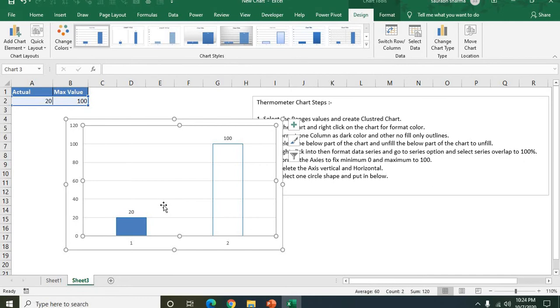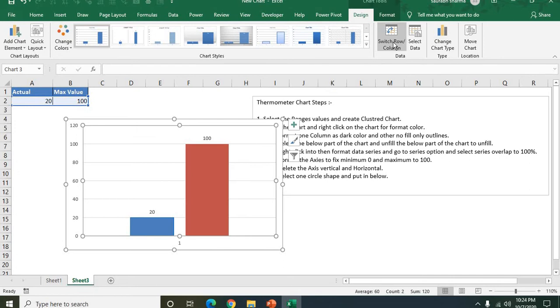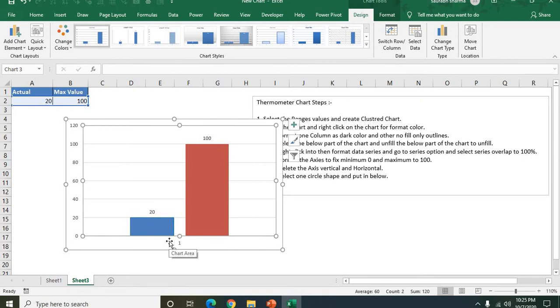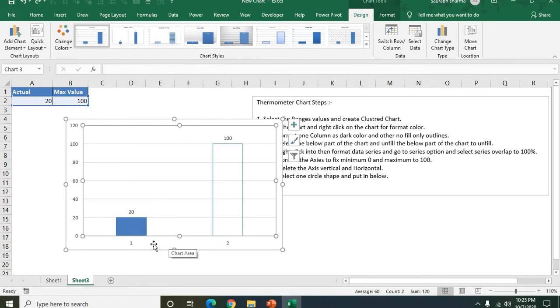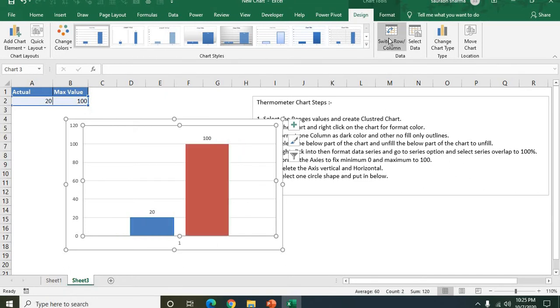So next step is we need to switch the column into the rows. Switch rows and columns. My switch row is done. Now see here first we have one and two. If I switch row and columns, my data will be one. So switch row and the column is done.